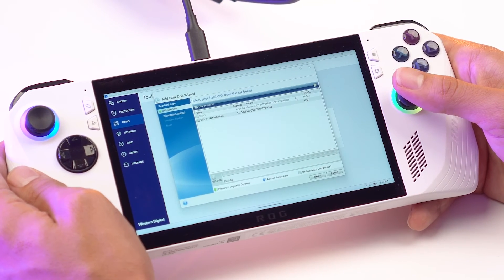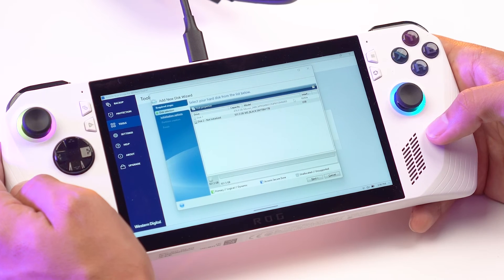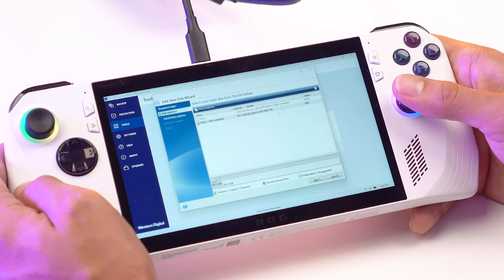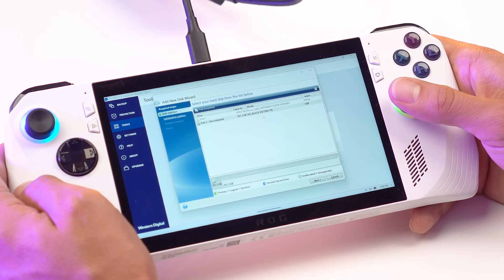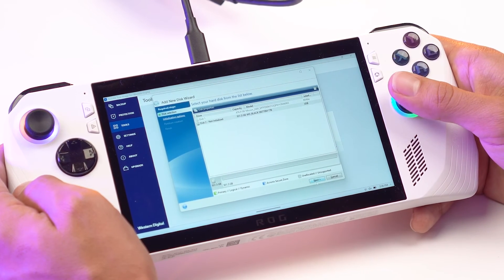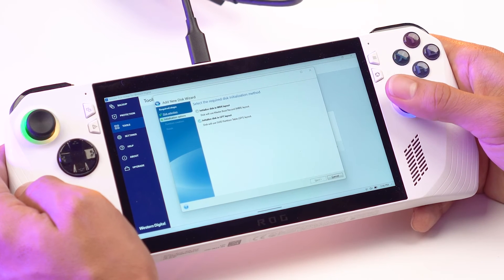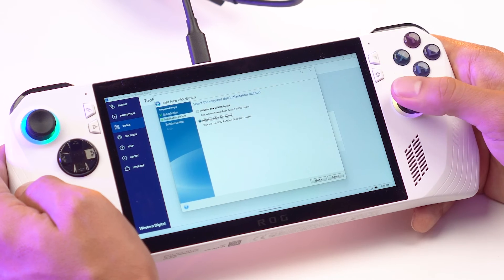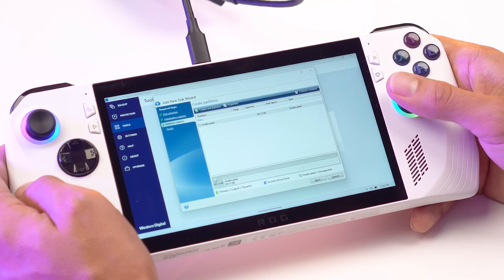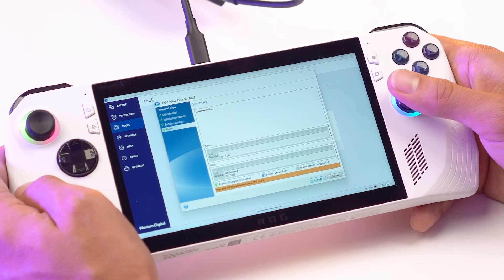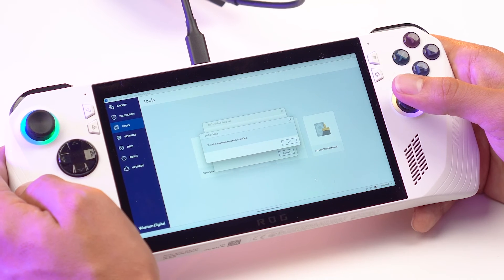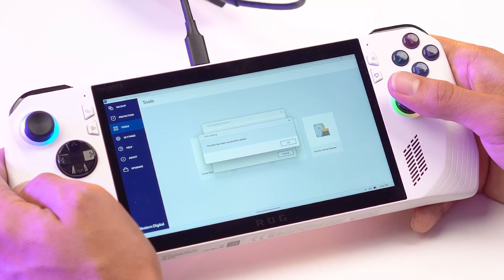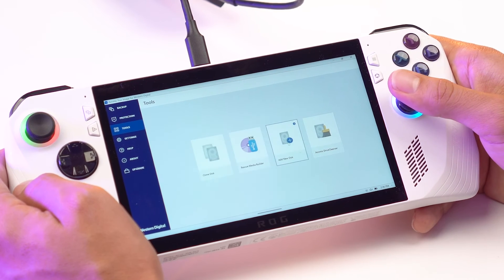So here you're going to see two drives. The grayed out one is the stock drive inside your device and then the other one is the one that's in the enclosure. So you can see here WD Black SN770M 1TB. What you need to do is click Next. Initiate drive in a GPT layout. Click Next again. Click Next and proceed. What this is doing is initializing your device. Another way you could do this is by going into Disk Management. This way is a lot easier.